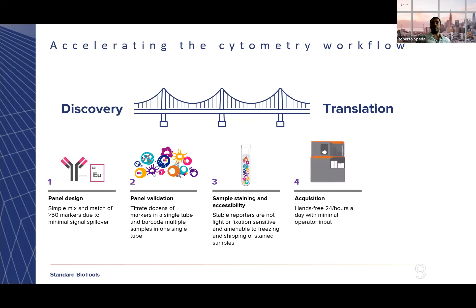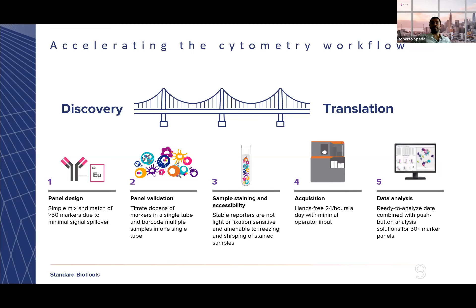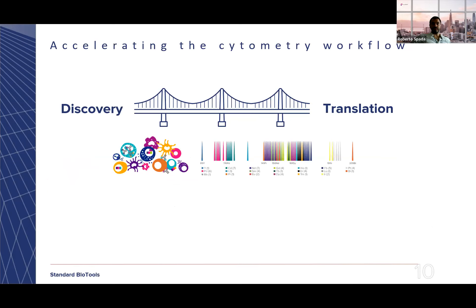With the CyTOF XT, the newest generation of CyTOF cytometers, you now have an instrument that allows hands-free 24-hours-a-day acquisition with minimal operator input. The data coming out of this fourth generation cytometer is ready to be analyzed, and we even have ready-to-use software which gives you analyzed data in less than five minutes after pushing the button once the data comes out.